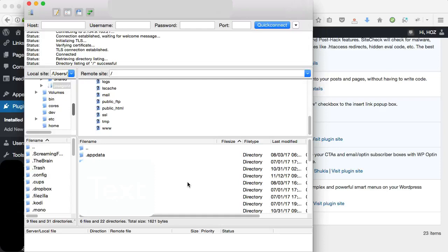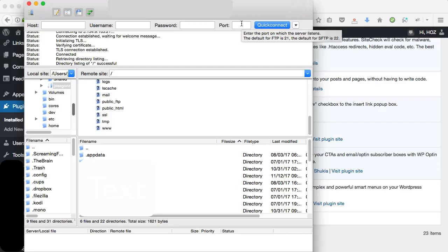I'll put a link to FileZilla and to a tutorial if you don't know how to use this tool. FileZilla is a free tool and it's my FTP client of choice.